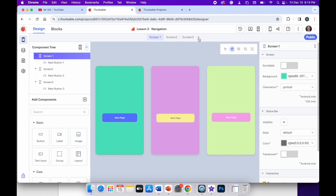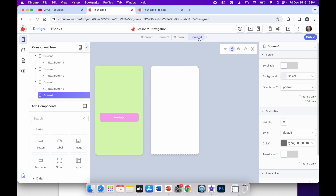When I started the app I only had one screen. By clicking the plus icon you can add additional screens to your app. If I click on the plus icon here, you can see it's added another screen — screen four. And if we look on the far left hand side in the component tree, you can see I've got screen one, screen two, screen three, and now screen four.